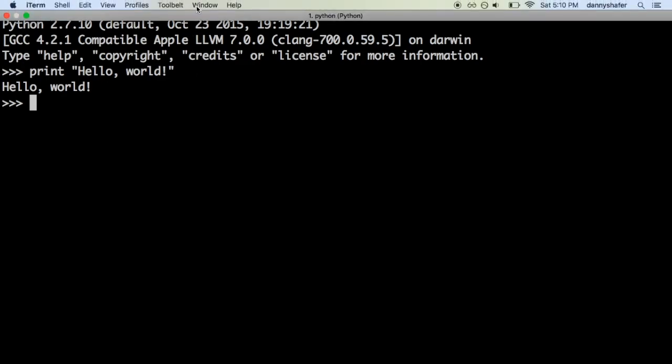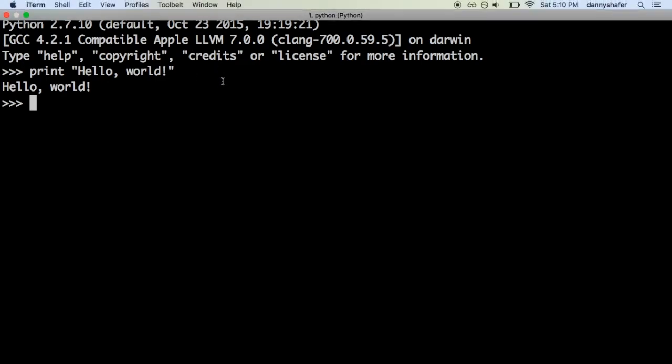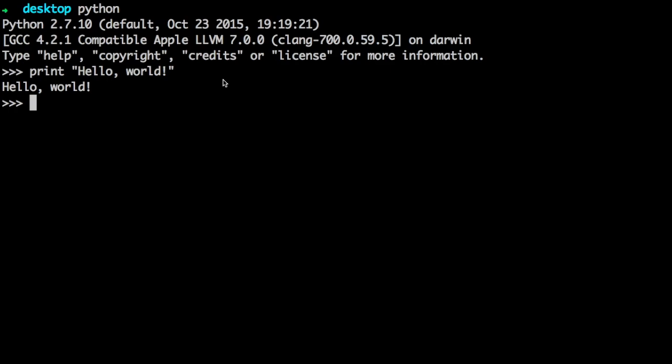I'm using iTerm, and I like that a lot as an alternate to the Mac operating system's built-in terminal. You can just type Python.